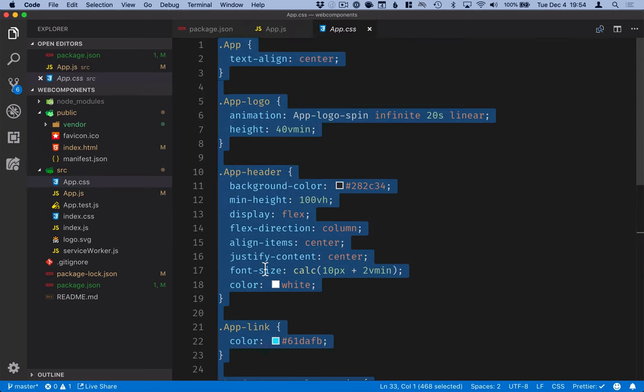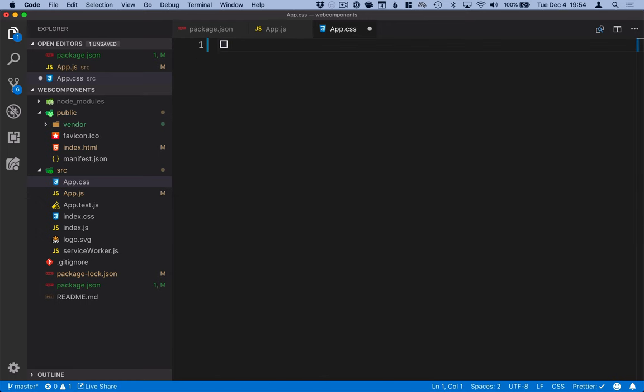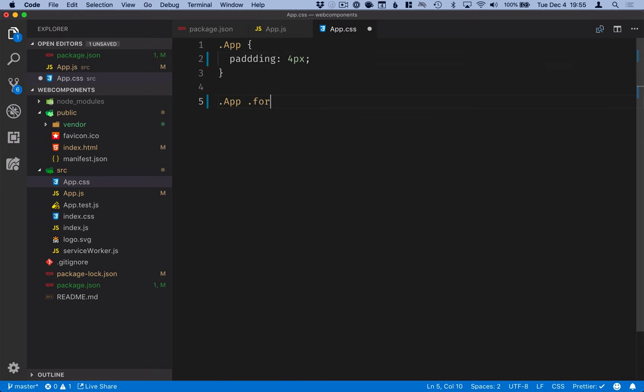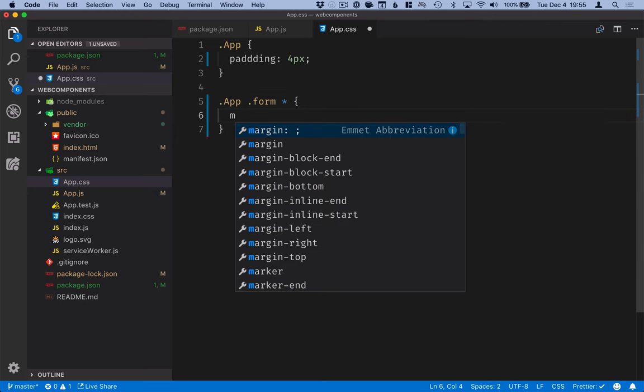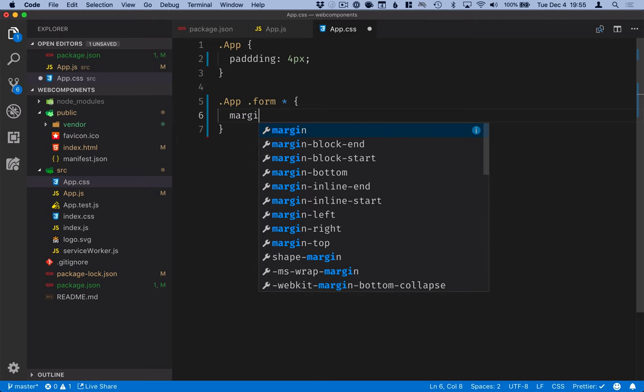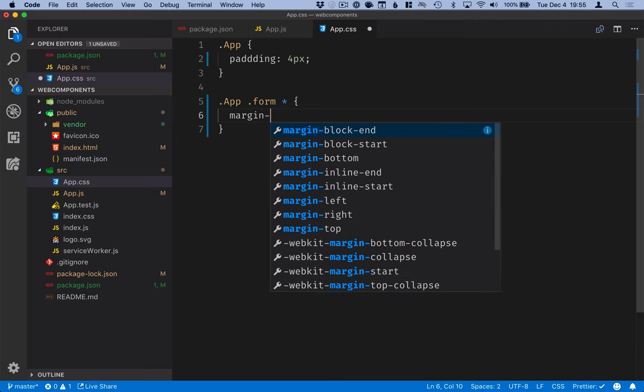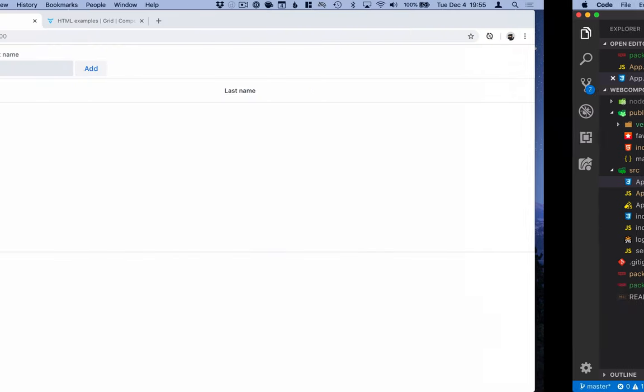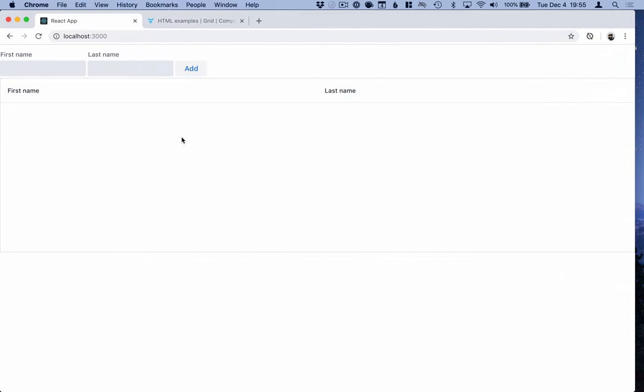In the app CSS here, essentially we can pretty much remove all of this. And then what we'll put in is for the app, we'll add a little bit of padding, four pixels. And then for the form, or actually for anything inside the form, we'll add some spacing. So we'll do that with a margin right. Let's put that to four pixels as well. We'll save that. Go back into our application. Looks a little bit nicer now. All right. So let's try this out.